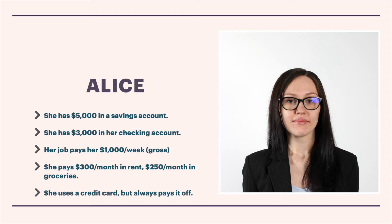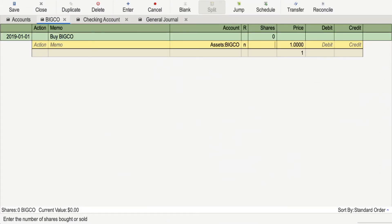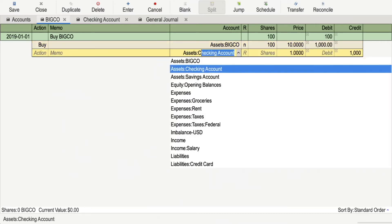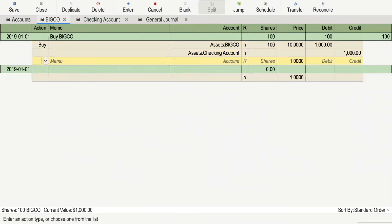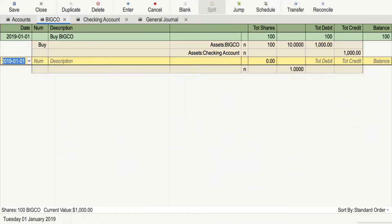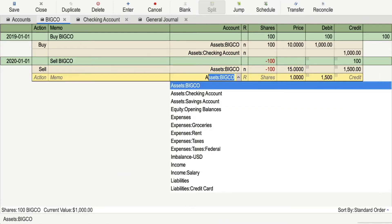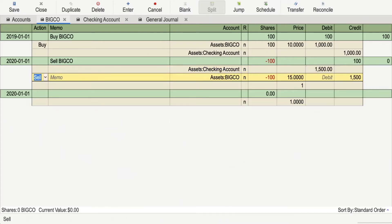For our example, let's return to Alice. Let's say that in January of 2019, she bought 100 shares of BigCo at $10 a share, costing her a total of $1,000. Then, a year later, she sells those 100 shares for $15 a share, netting $1,500. How should Alice journal this?